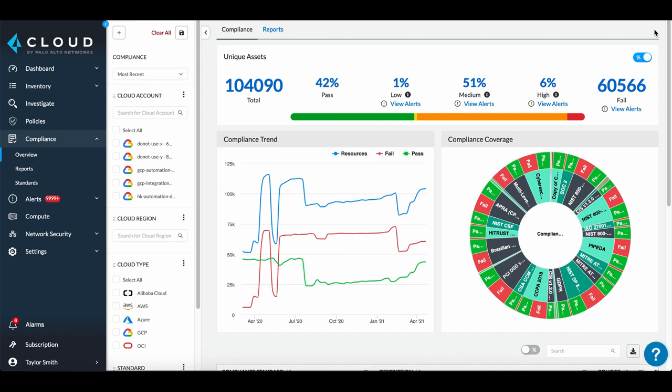All out-of-the-box and custom frameworks show up in the compliance overview dashboard. The dashboard provides a high-level overview of all onboarded cloud assets, as well as how many have passed your active policies, the historical trend, and your compliance coverage mapped to compliance frameworks.